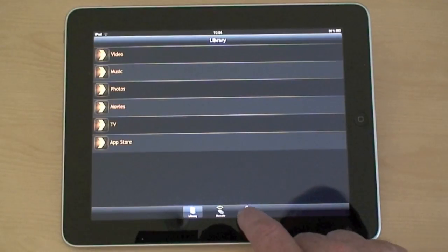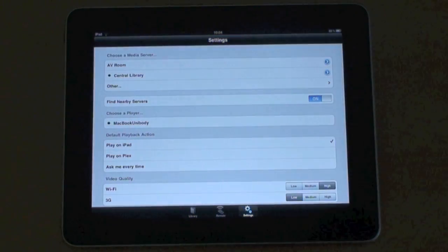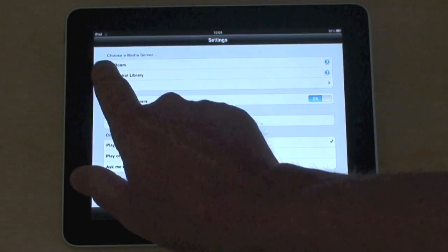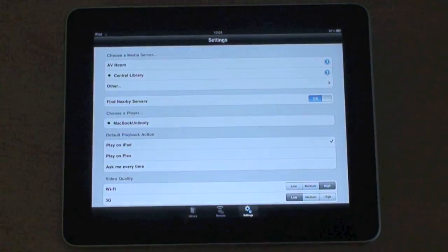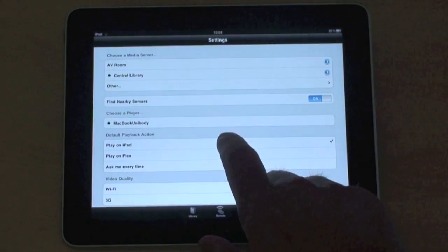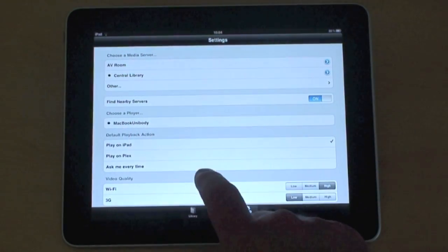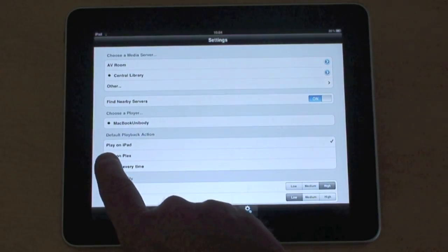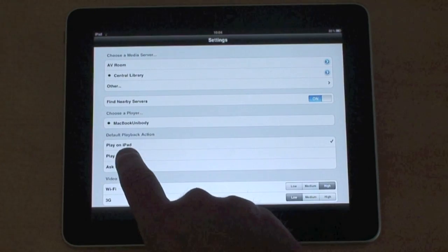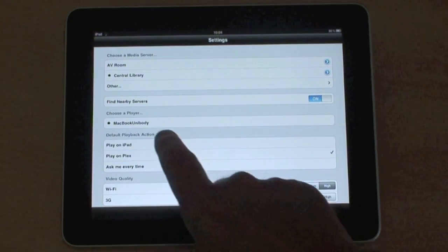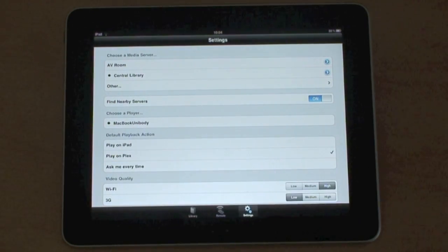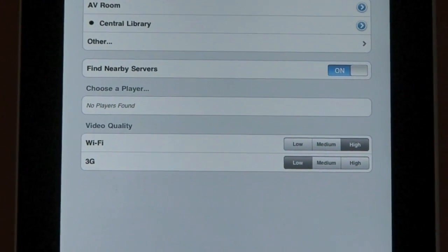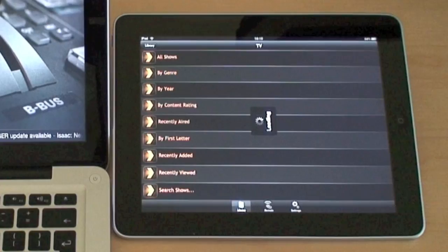Let's have a look at the setup screen now. As you can see, the library we're viewing is from my MacBook. We can choose any machine on the network. We can choose whether to play the media on the iOS device itself or simply use it as a remote and send the show to the Mac that's running Plex. You can also choose bandwidth quality for your Wi-Fi.